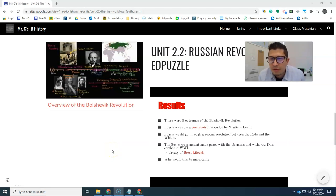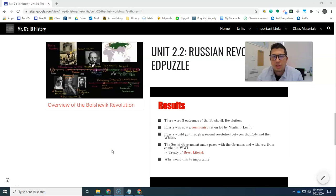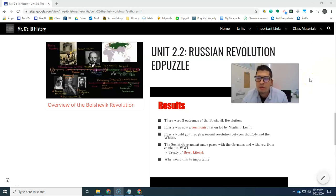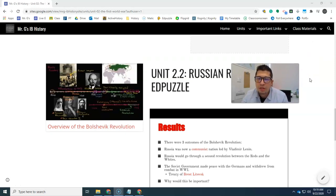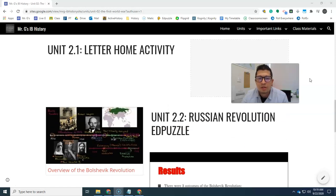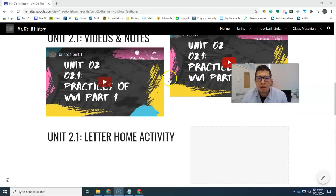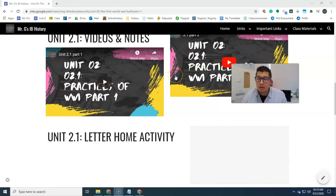Hey guys, this is going to be a really quick video. I just wanted to touch upon this part right here — Unit 2.2 — and the Russian Revolution and the end puzzle that's going to go along with it. So essentially, what's happening here is that we're just finishing up 2.1, which are the practices of World War I.